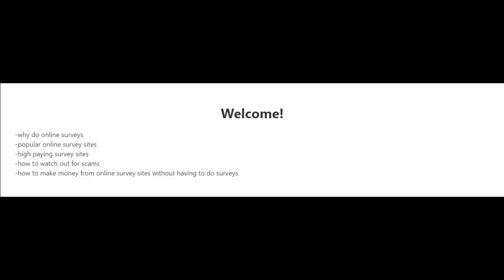Welcome to this video series in which I'm going to be talking about online surveys and how to make money from online survey sites.